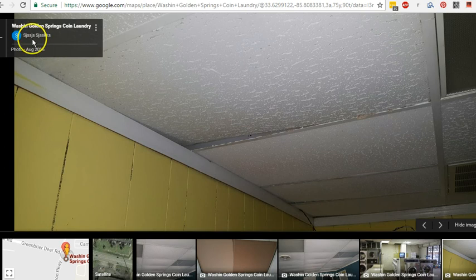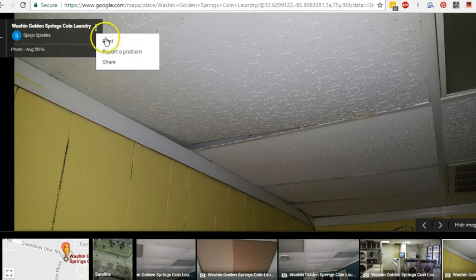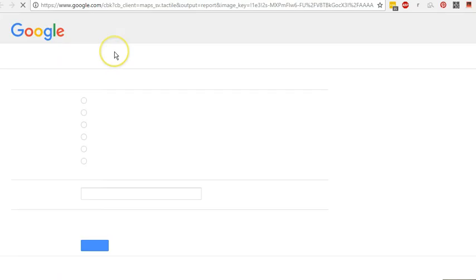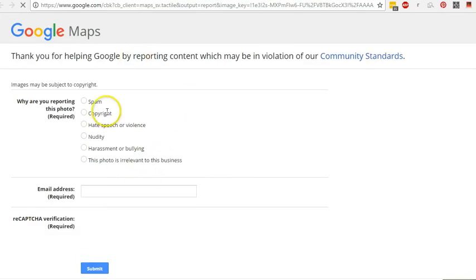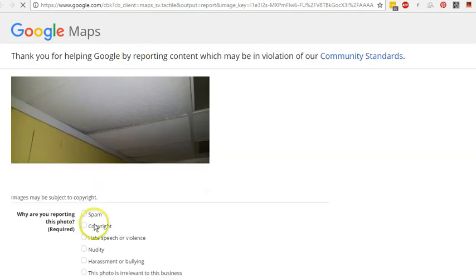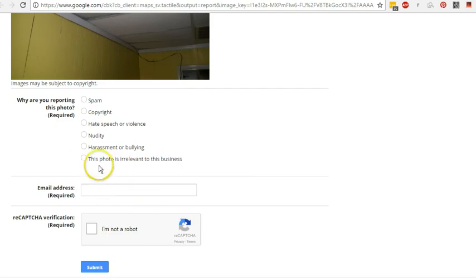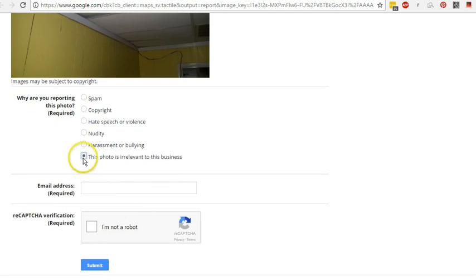You can see up here who posted it, I'm not sure who that is. But you click on here, hit report a problem and then you can put down here that the photo is irrelevant to the business.